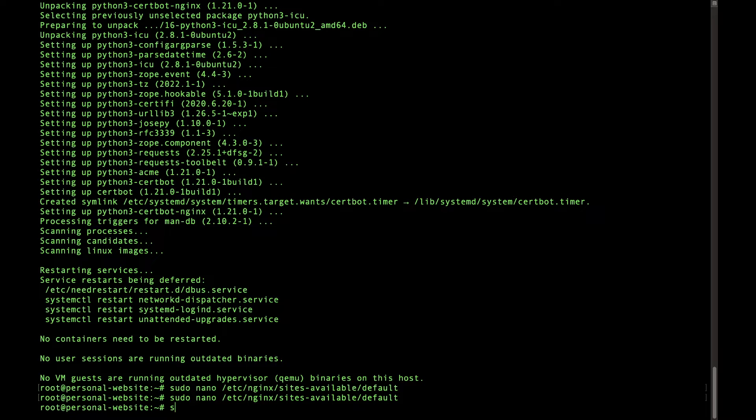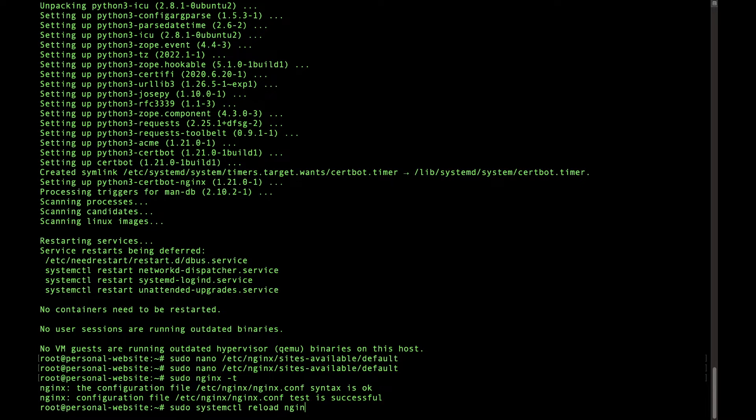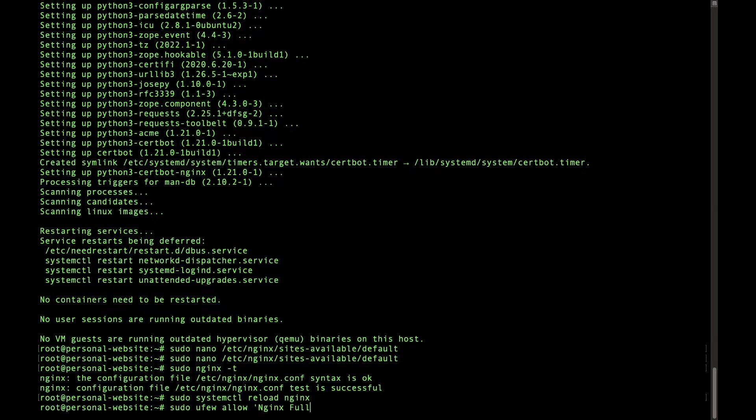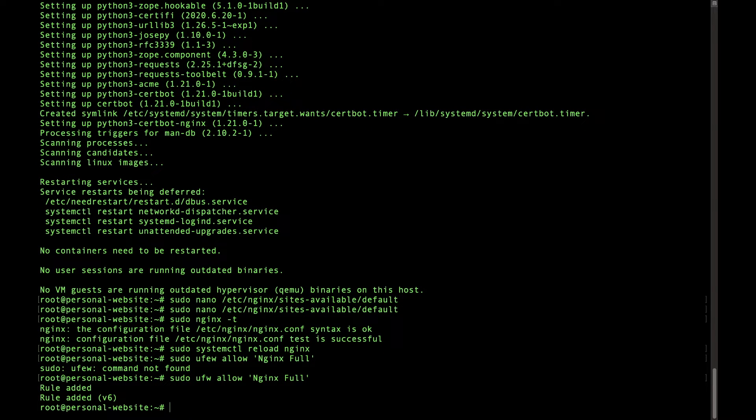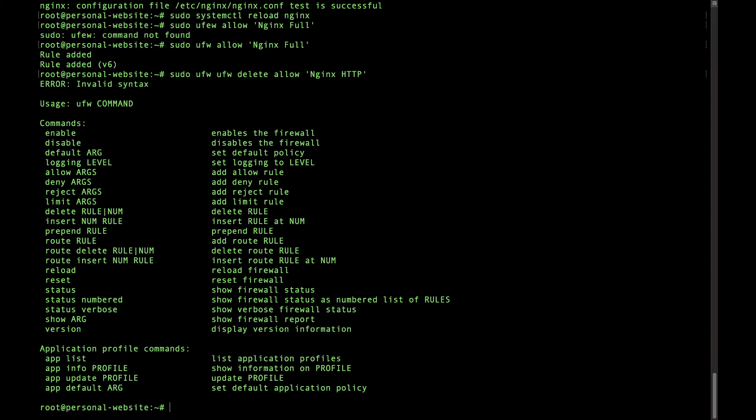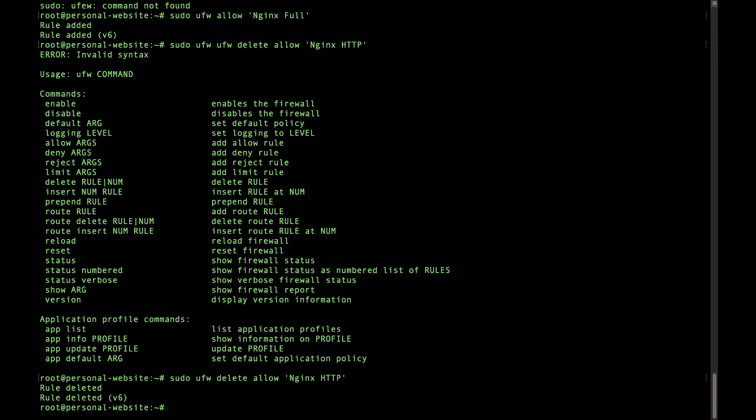Then what we want to do is verify that the file is all right and we can say sudo nginx -t and it's saying the syntax is okay, test is successful. And we'll say sudo systemctl reload nginx. All right, now let's modify some firewall rules.